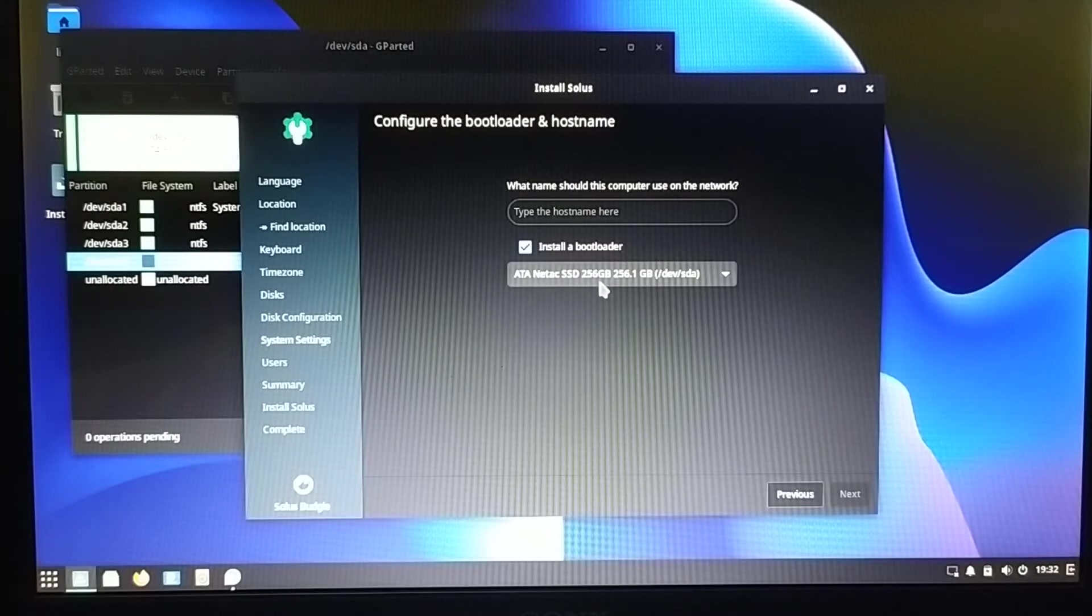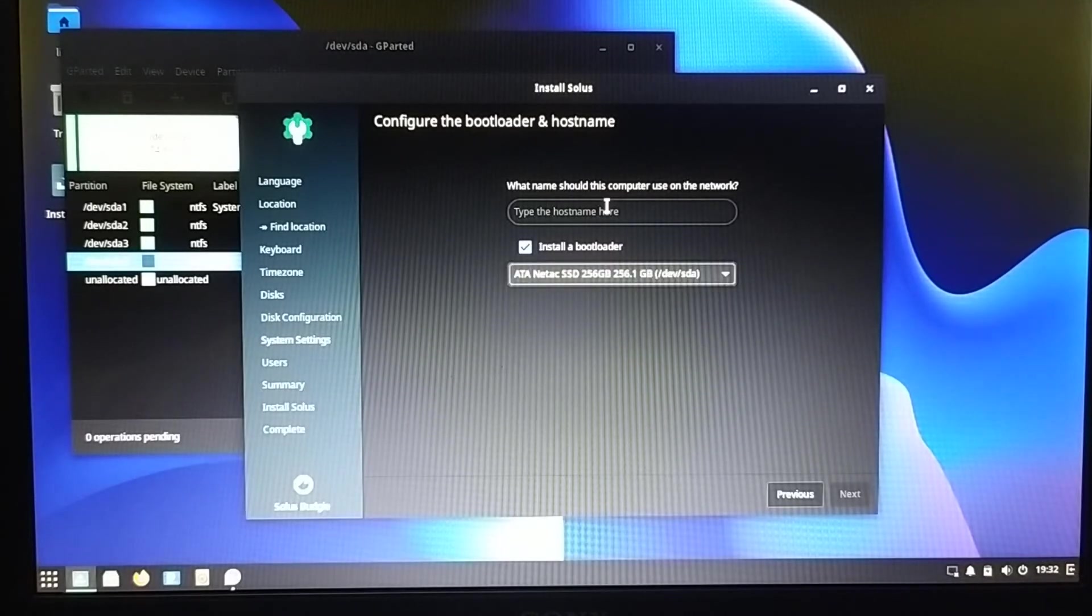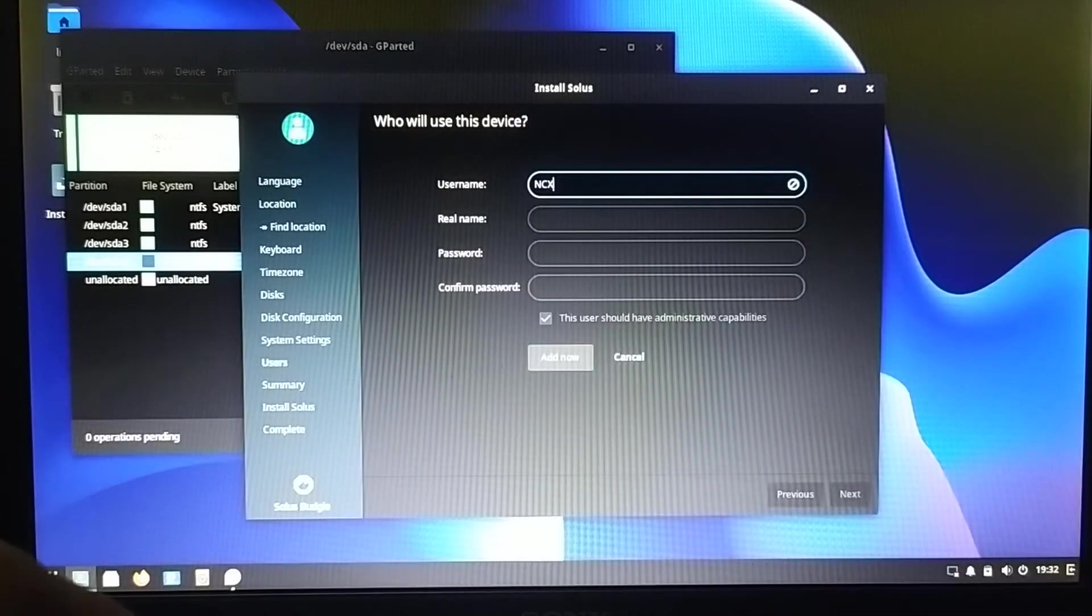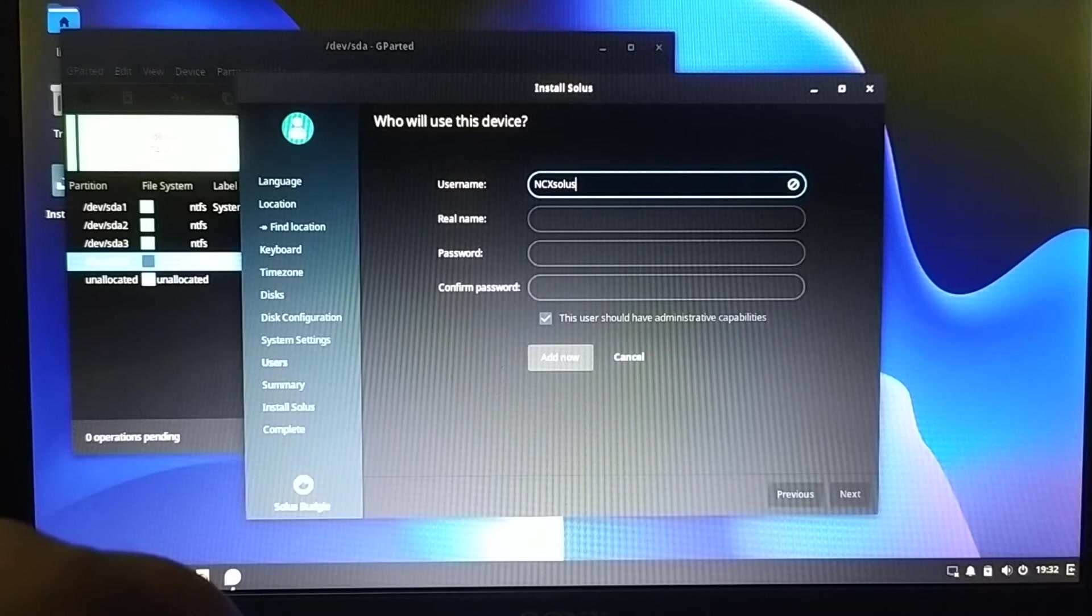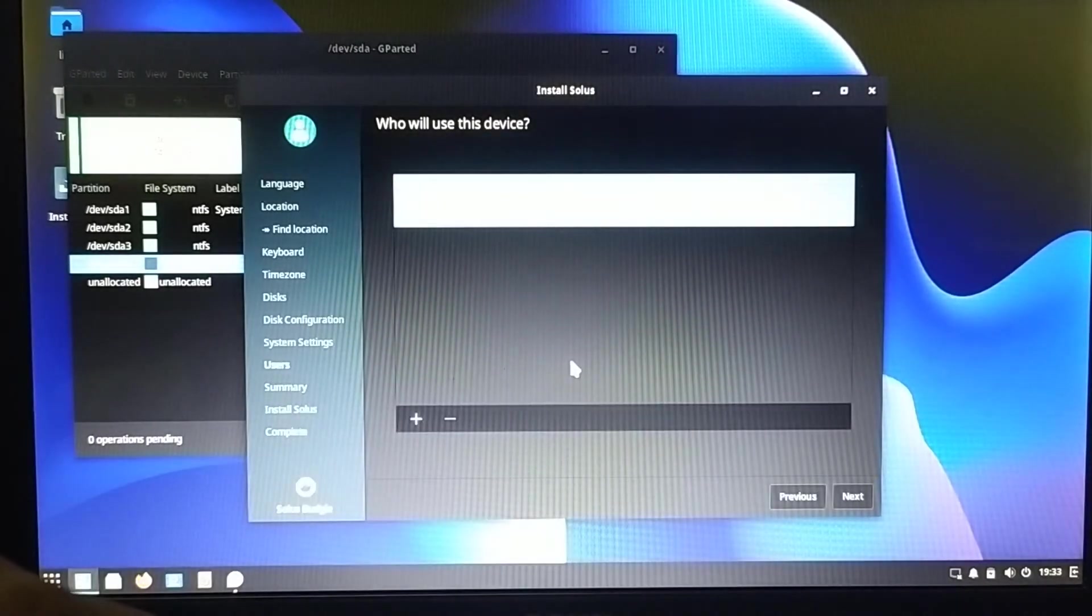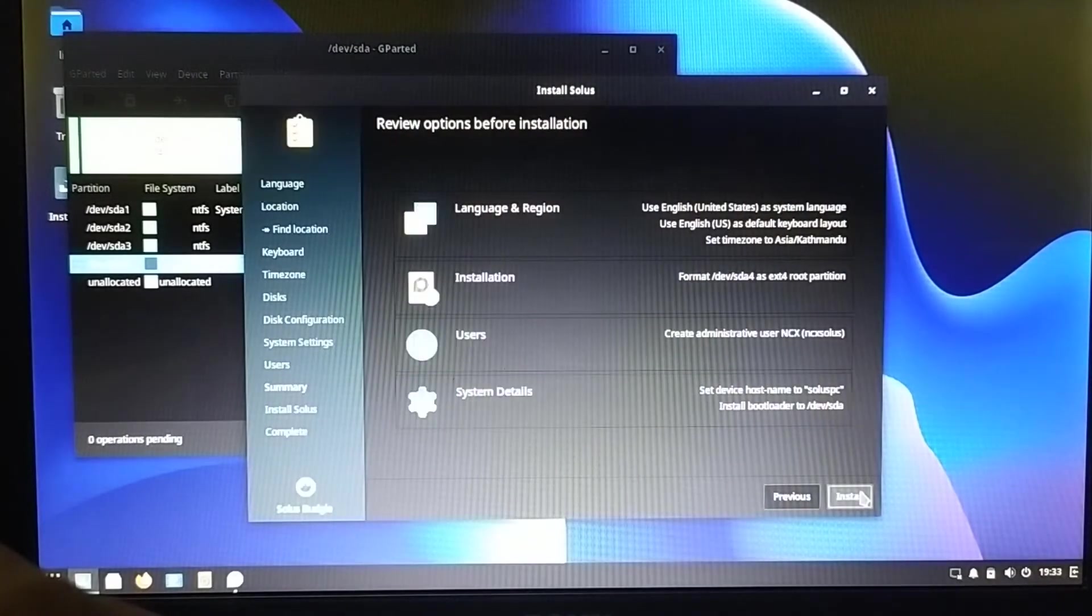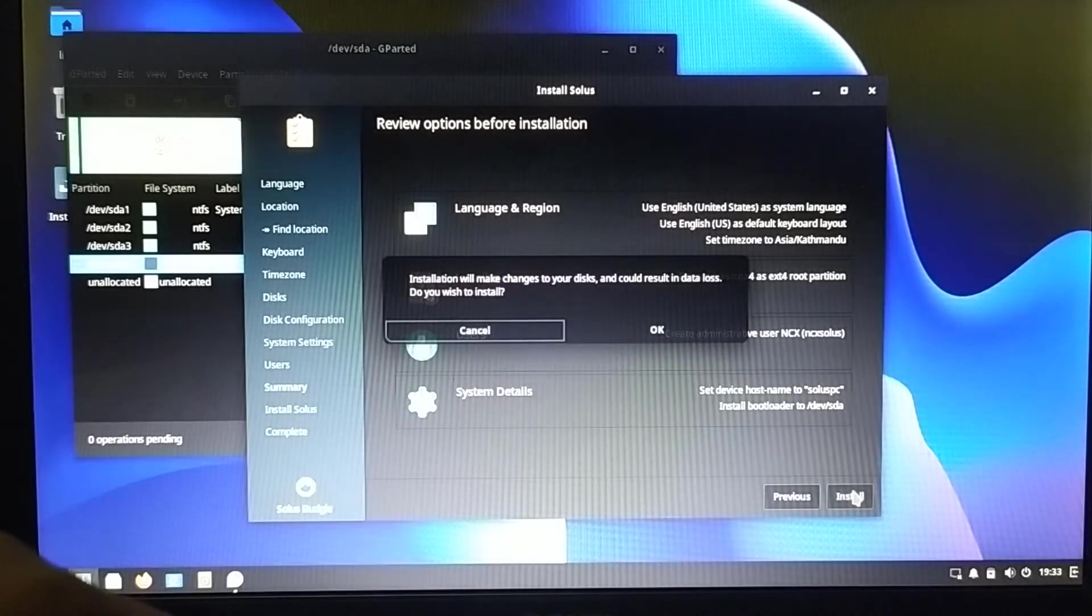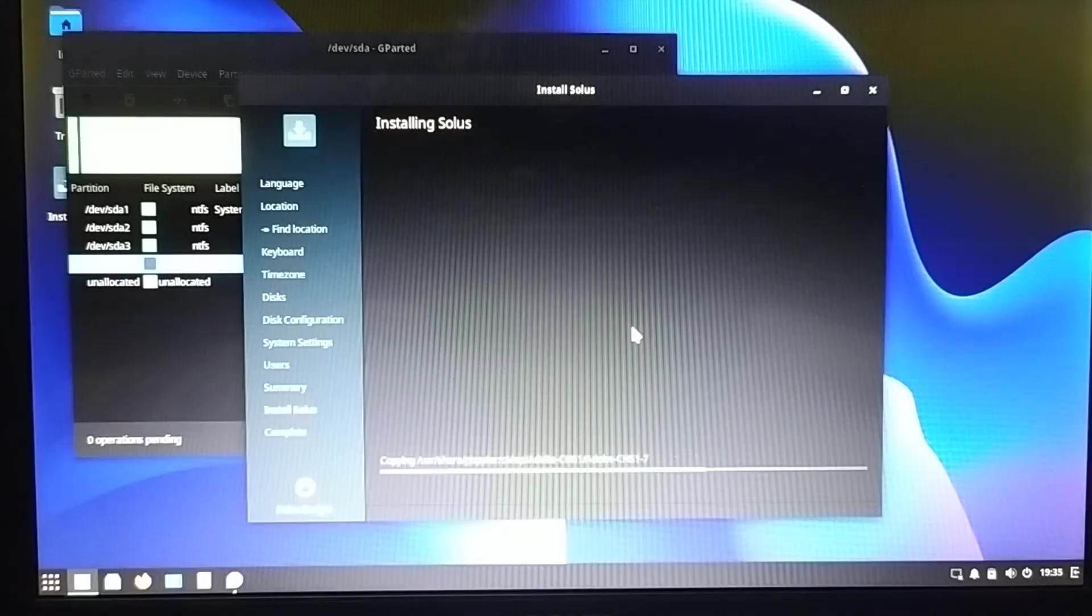Select the SSD drive to install the bootloader. Then the computer name, and now time to set username, real name, password. Here's the review option before installation. Install. OK. Now the installation process started.